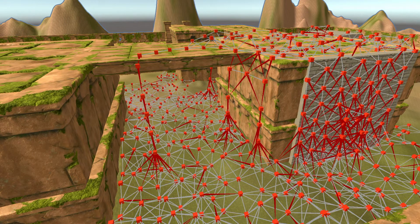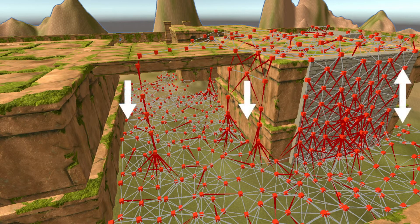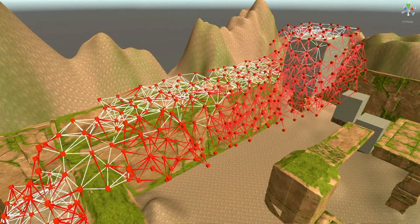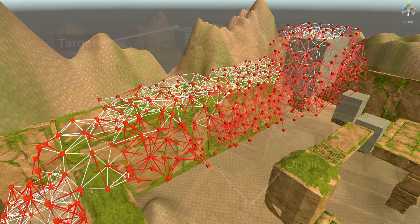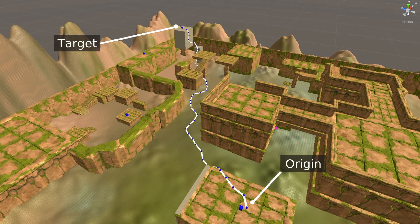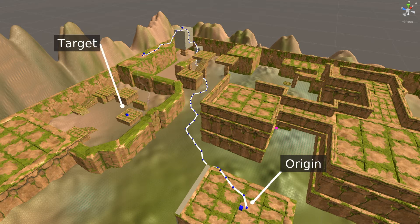We can also build a connectivity graph based on the trajectories followed by the agents. This graph broadly represents the exploration space available to the player and can be used to analyze how different points or regions of the map connect to each other. Using this information, we can provide designers with examples of how human players could traverse the map and examples of potential exploits.